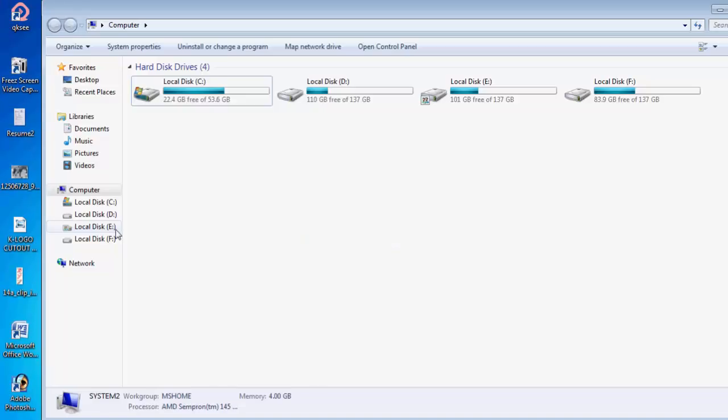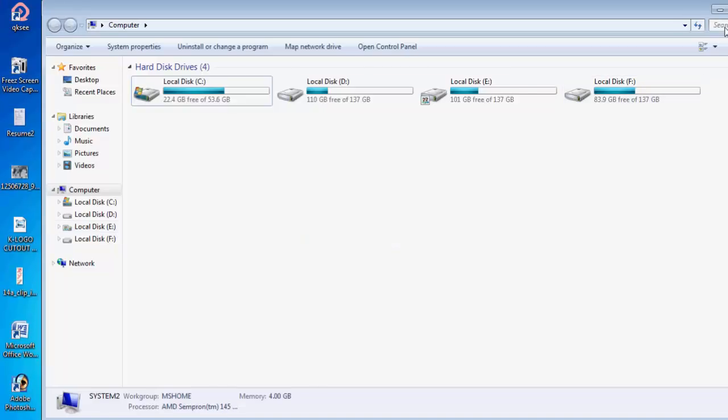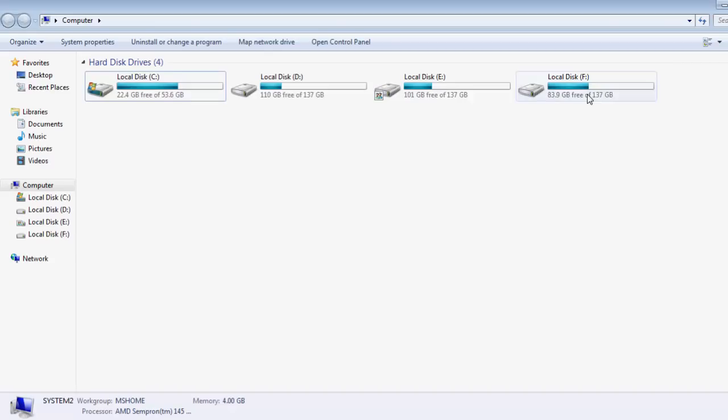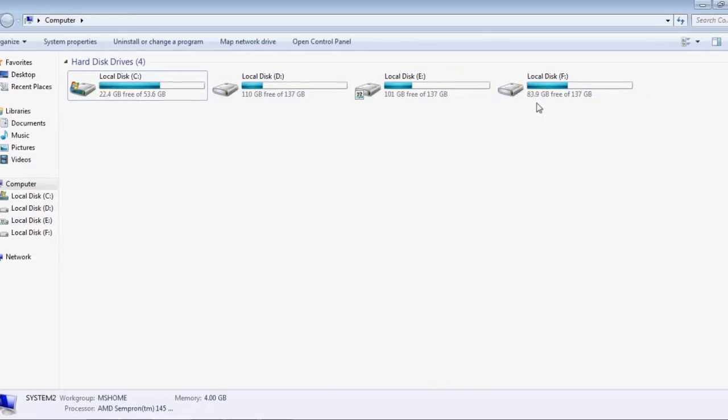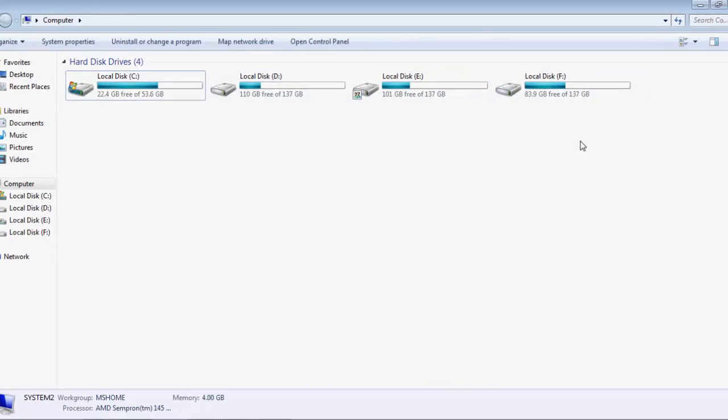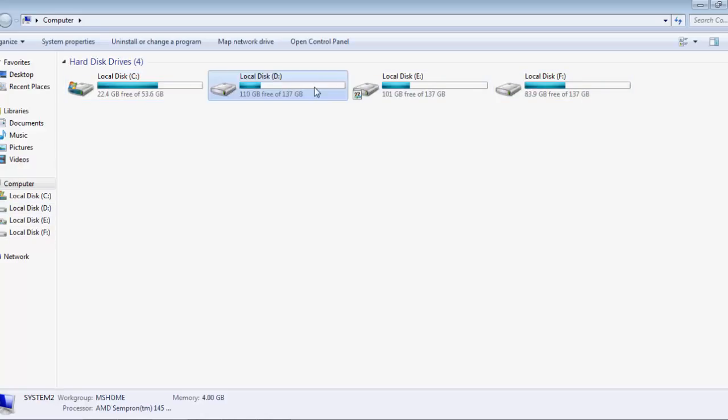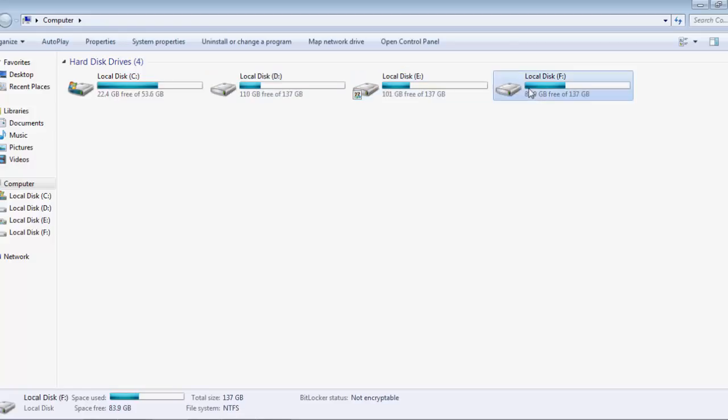Right now I am opening My Computer. As you can see there are just four drives there: C, D, E, F. There is no other drive inside here. As you can see on the left side, C, D, E, F drives are there.